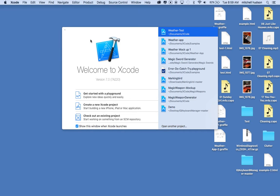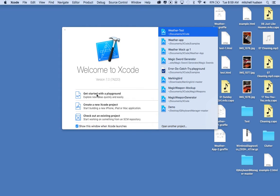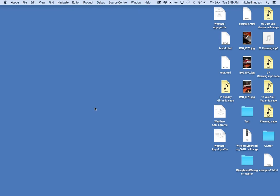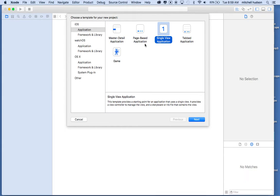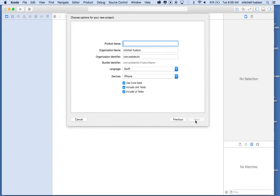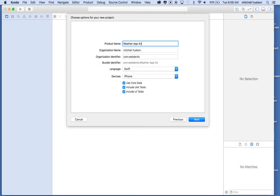So here I am in Xcode. I've got version 7, and I'm going to start with a new Xcode project. I'll create a new single view application under iOS application here, and I'll click next and call this one weather app example.